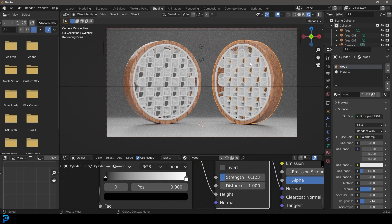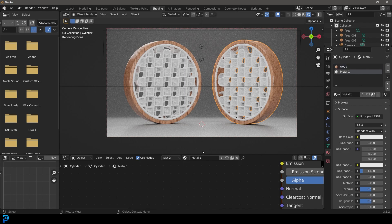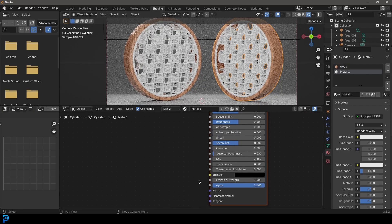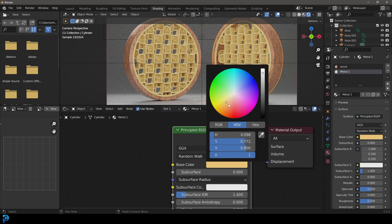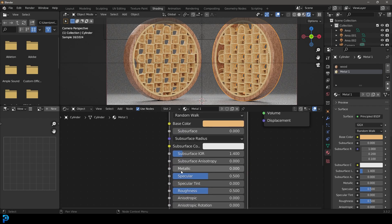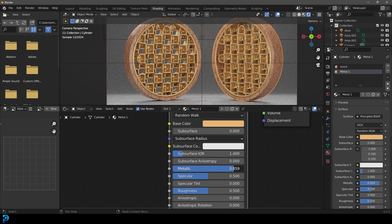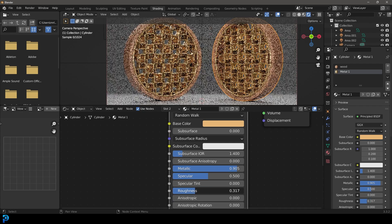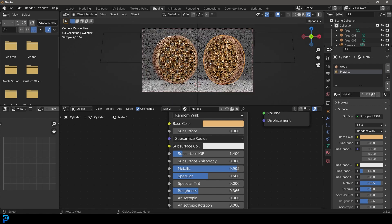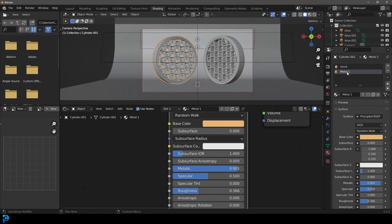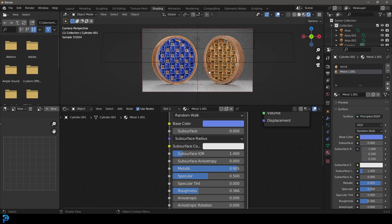Now select the metal one material. All we have to do here is give it a color of your choice — be as creative as you want. I recommend going for a nice metallic color and bringing the roughness down just a bit, so it kind of looks like gold. Select the other one, click on the material number, and it makes it its own material — now it's metal 1.001 and you can give it its own unique color.